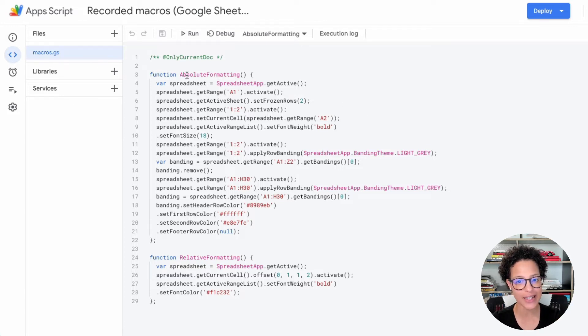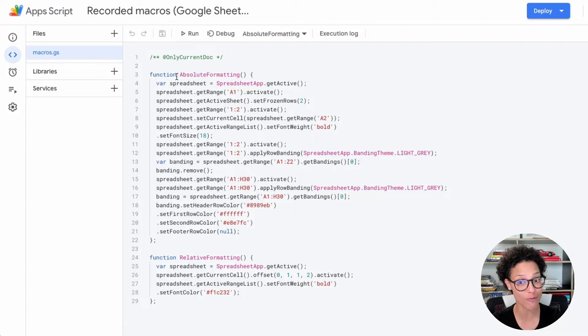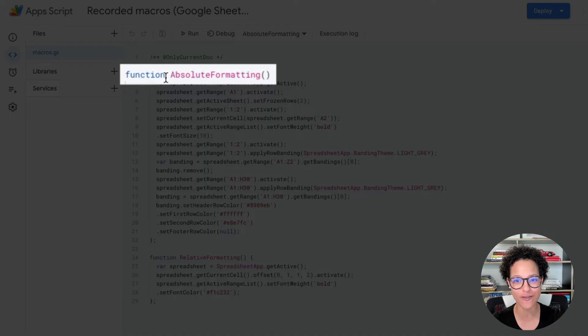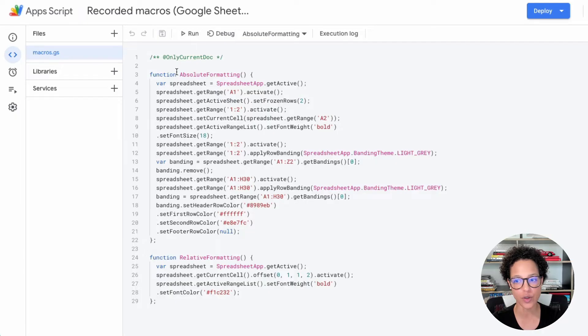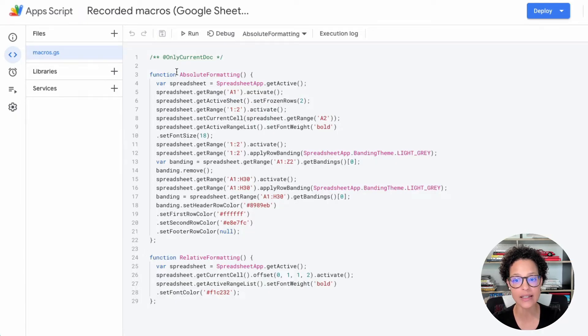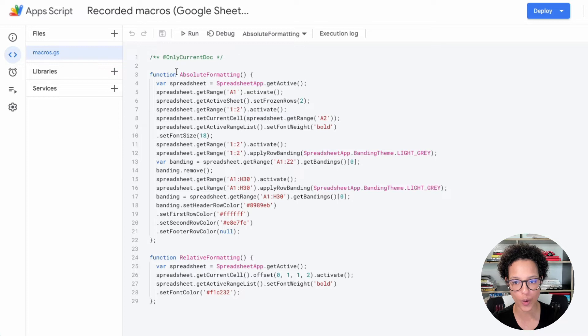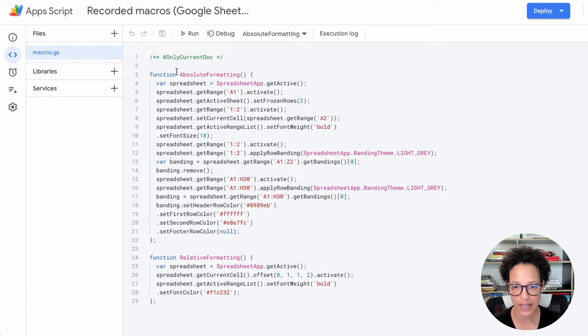And nicely enough, we see, or we recognize two functions, absolute formatting and relative formatting. And if I wanted to change something here, I can easily do so in this code. Now, if you're looking at this code and saying, oh my goodness, I have no idea what this does.